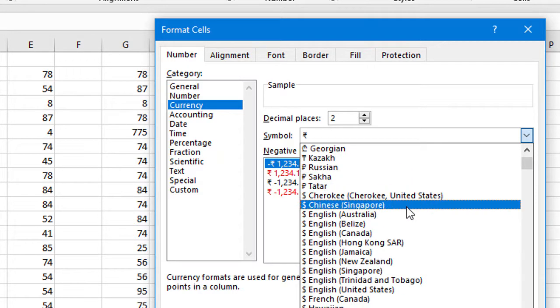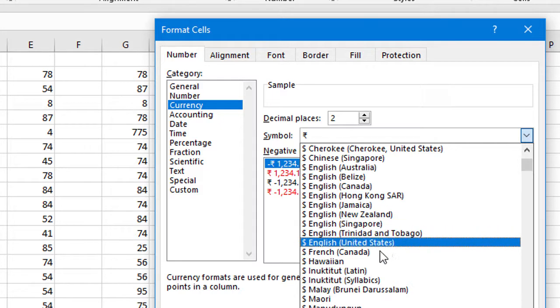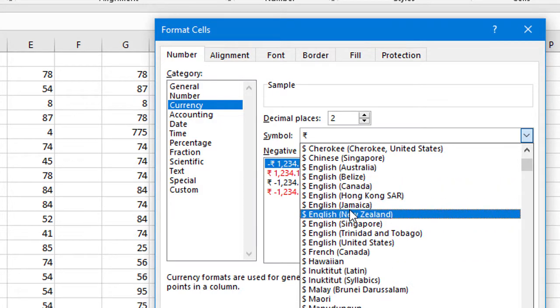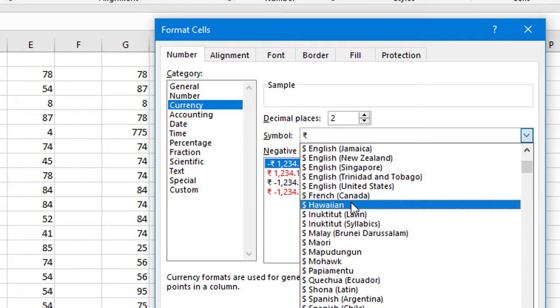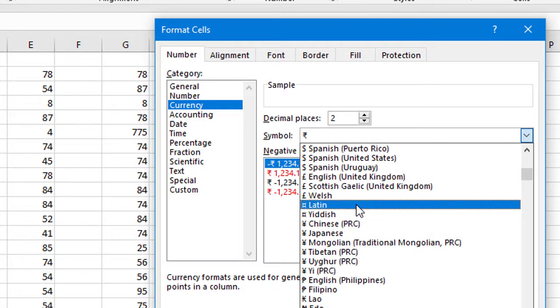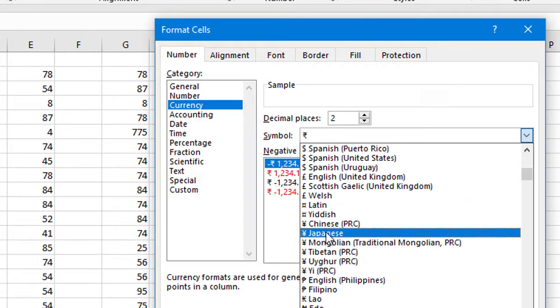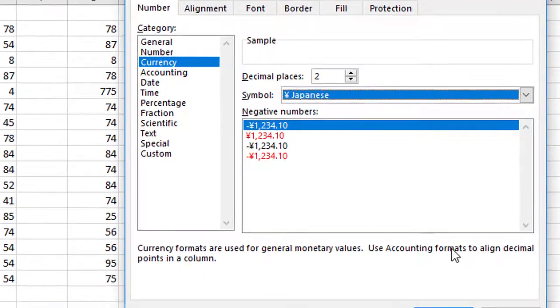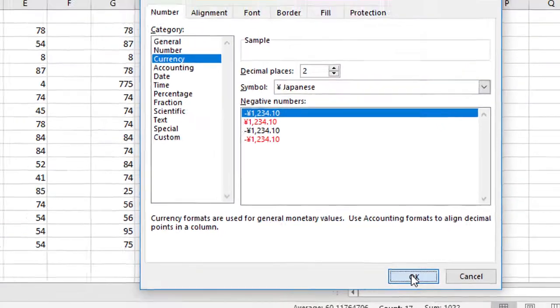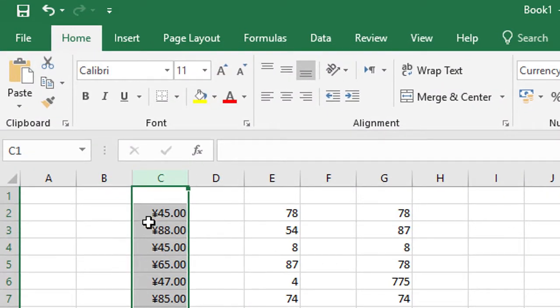Symbols like US, Canada, New Zealand, Hong Kong dollar currency. So we will select here Japanese Yen, and simply click on OK. So you will see here the Japanese currency symbol.